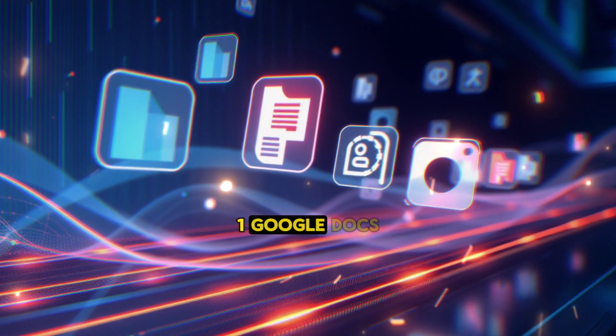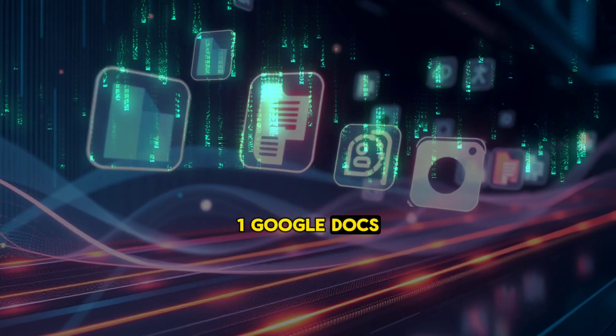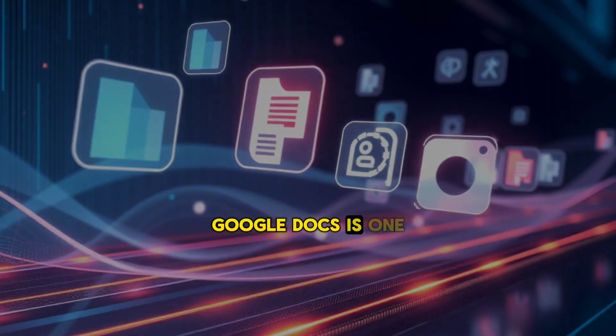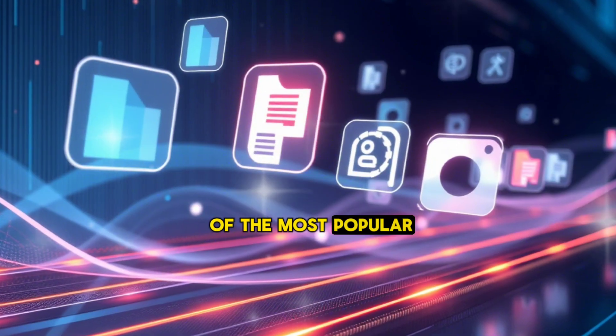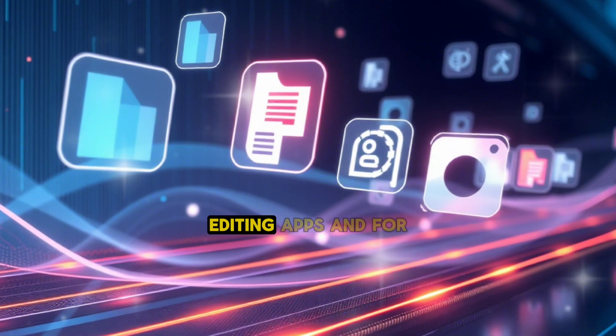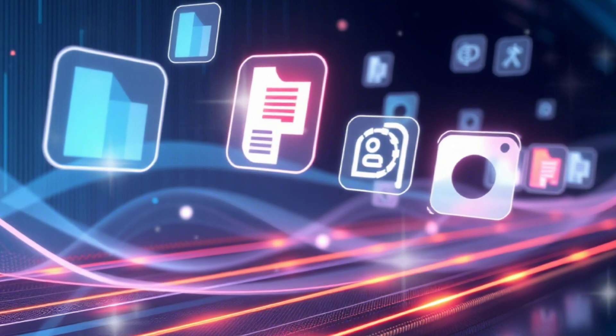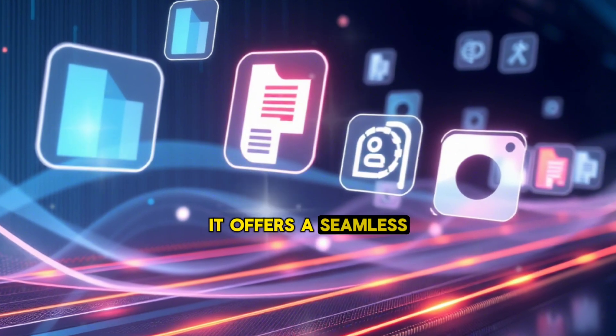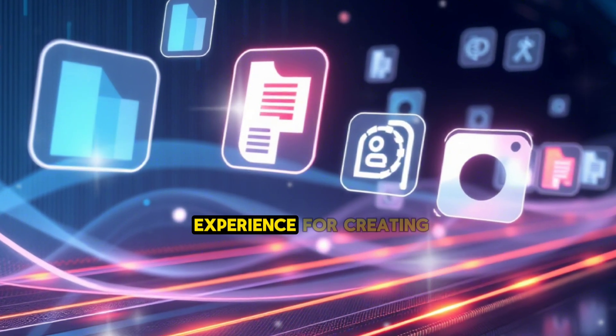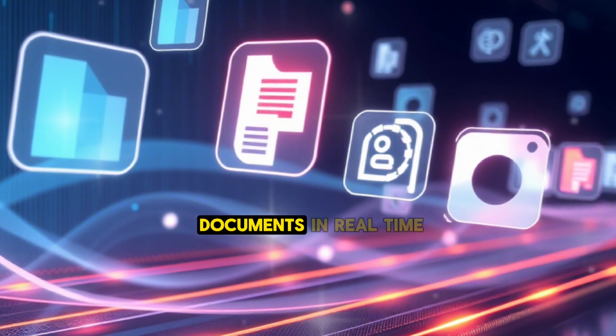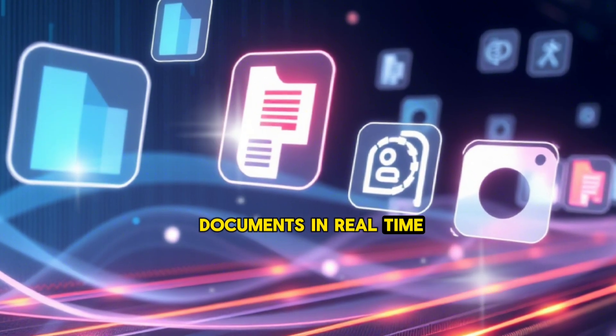1. Google Docs. Why it's great: Google Docs is one of the most popular document editing apps, and for good reason. It offers a seamless experience for creating, editing, and collaborating on documents in real time.